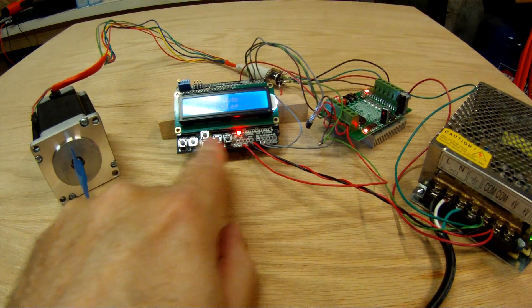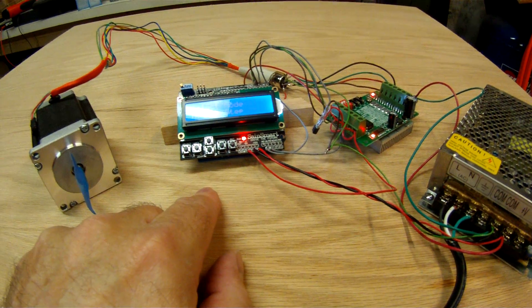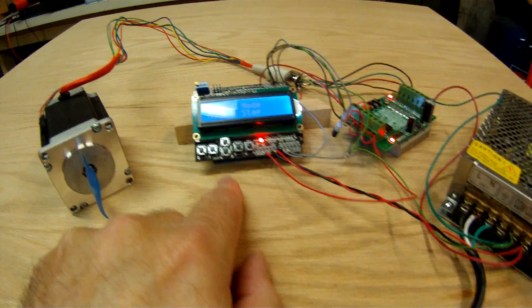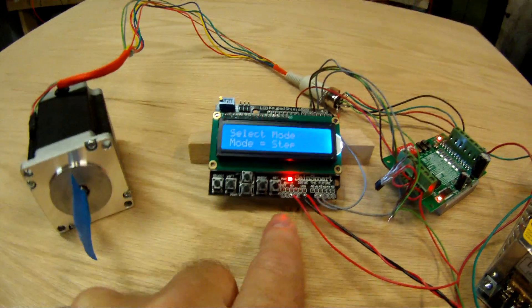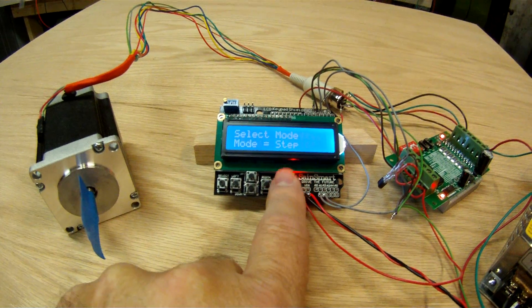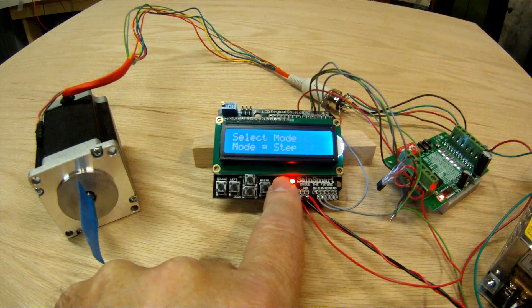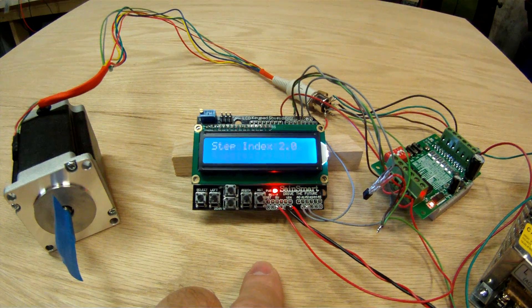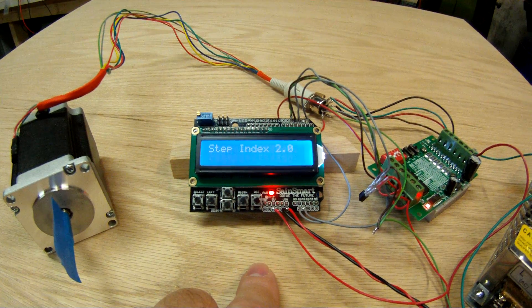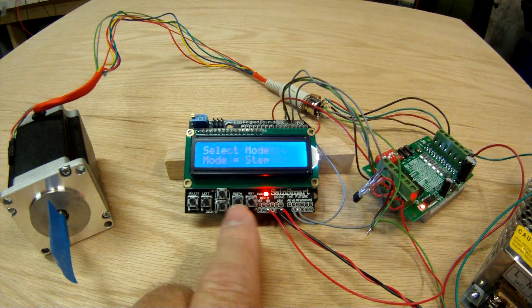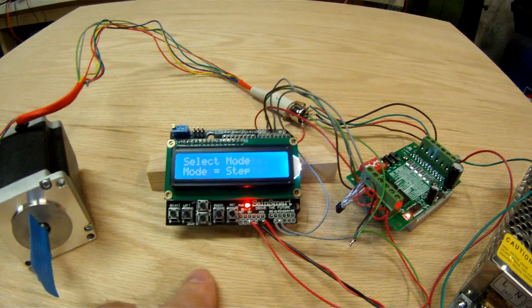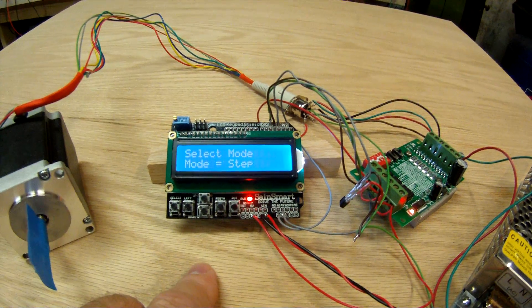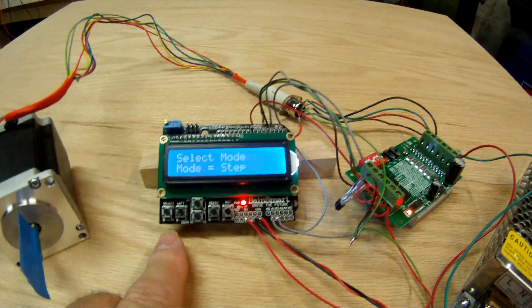So when the program comes up, you can see we've got some keys here. The keys here are reset, which just starts it over. In fact, I'll do that. I'll hit reset, and you'll see that it says step index 2.0. That's the name of the program and the version number. And it comes up in the ability to select a mode.